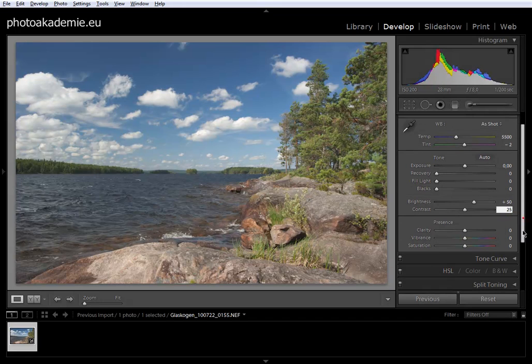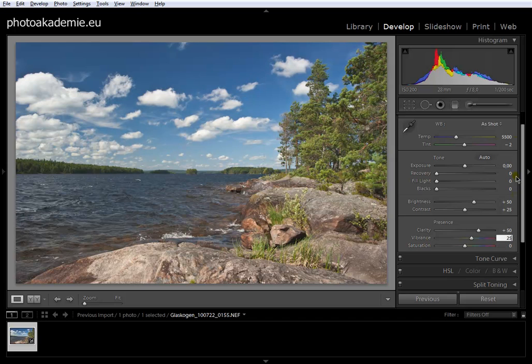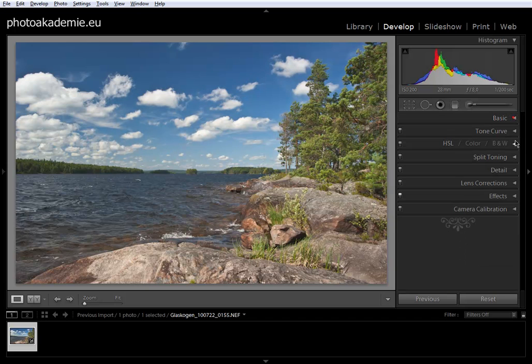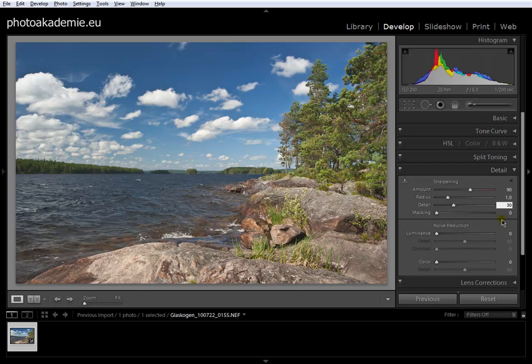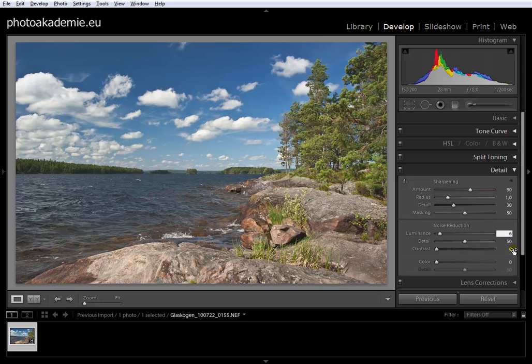Then you go into Detail, set up sharpening a little bit, set masking and noise reduction. We're on ISO 200, so I like to choose six for both color and luminance.